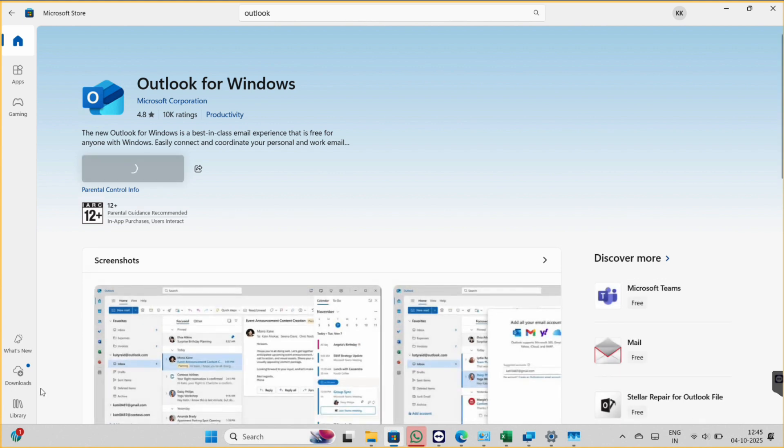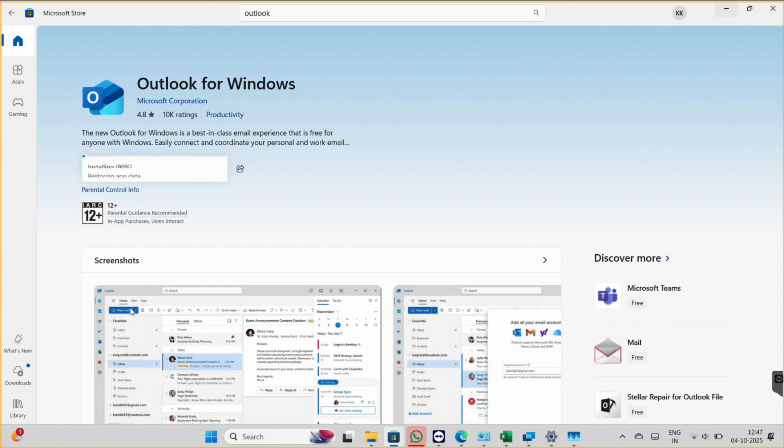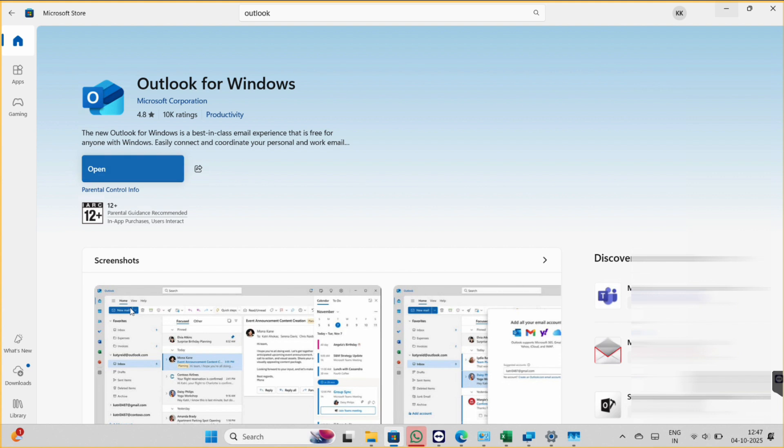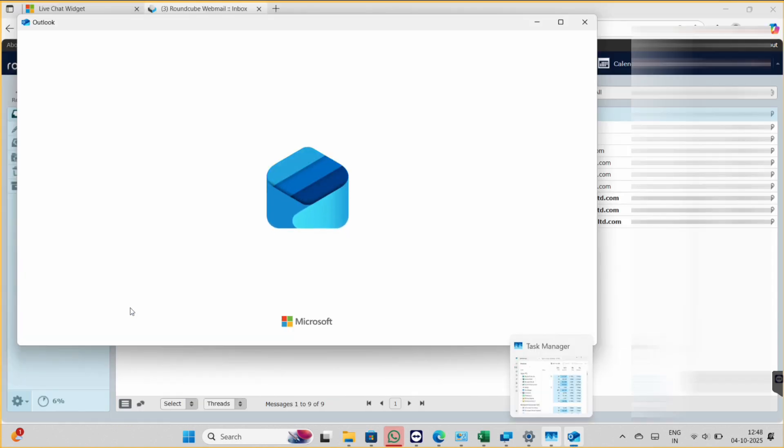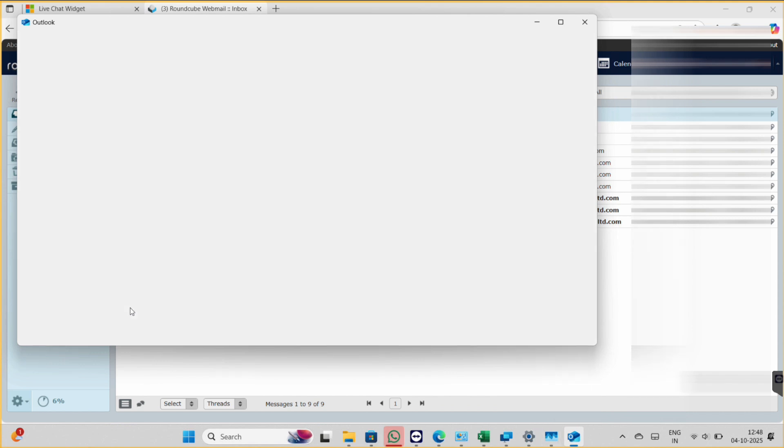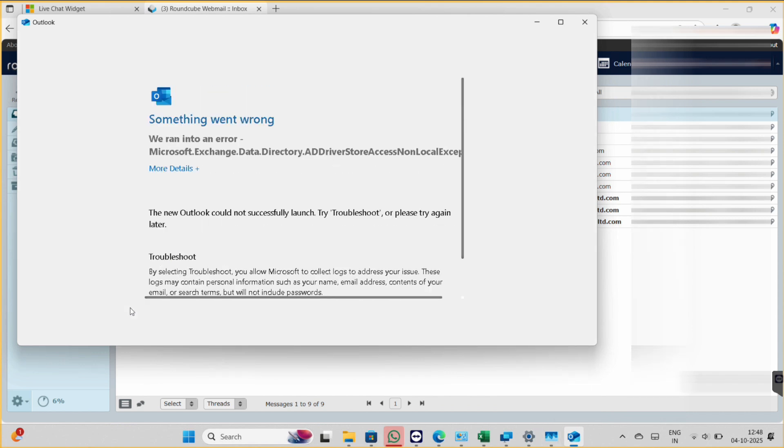So now we can try again to open. So as you can see, even our third solution is not working, so now let's proceed with the fourth one.